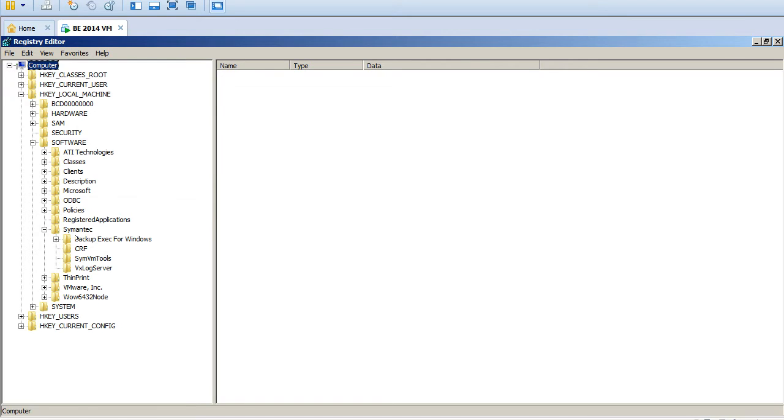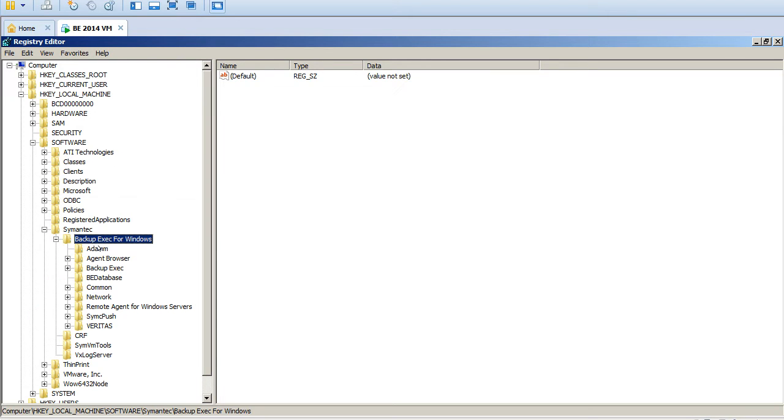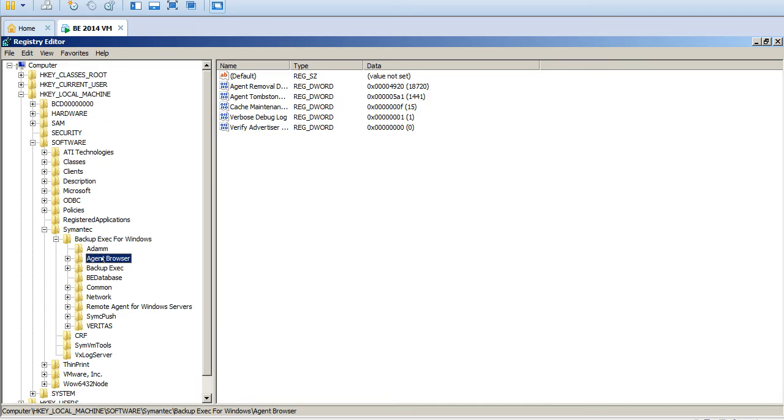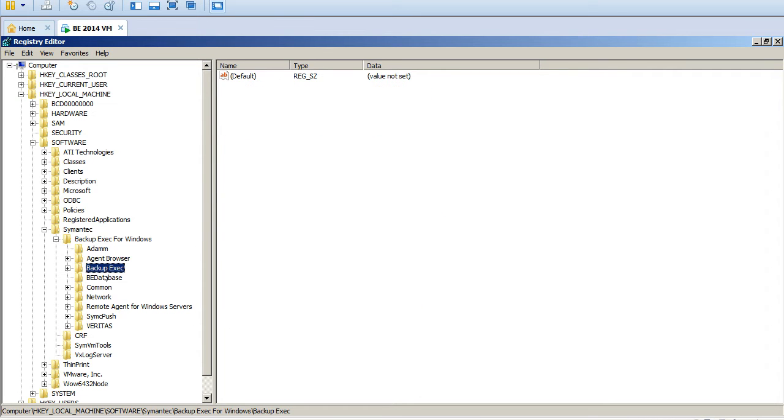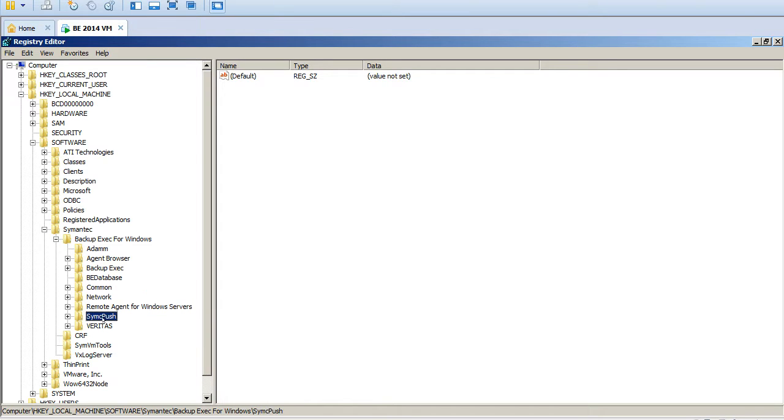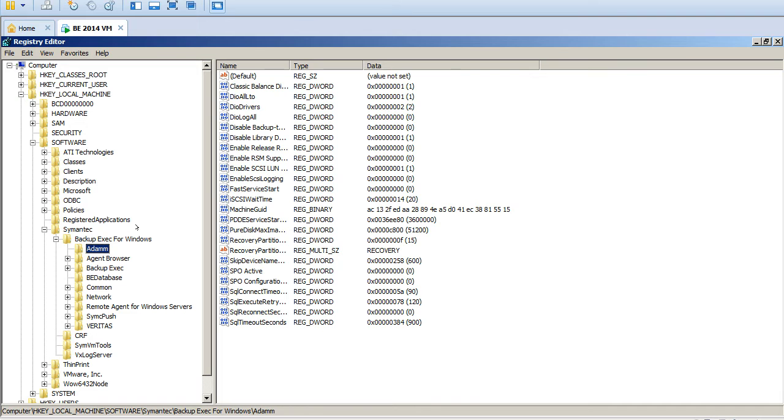Okay, so this is the set of the registry hierarchy what we have. So one is the Adam, one is Agent Browser, one is Backup Exec, one is the Database, the Common, the Network Remote Agent for Windows Servers, Symantec Push, okay. So we'll go one by one. So the Adam is nothing but the device and media.